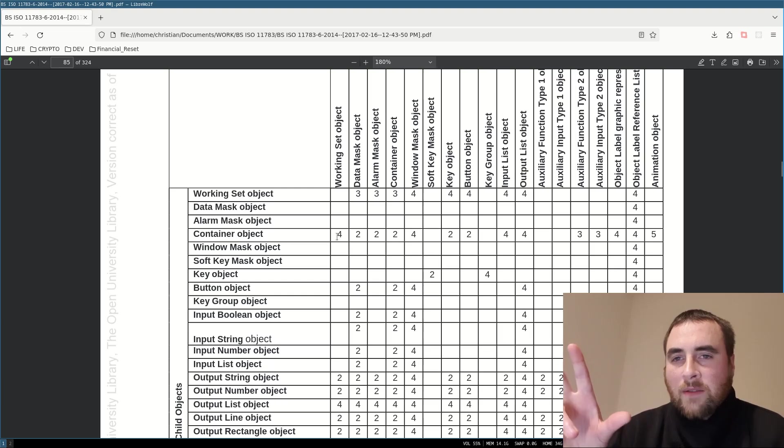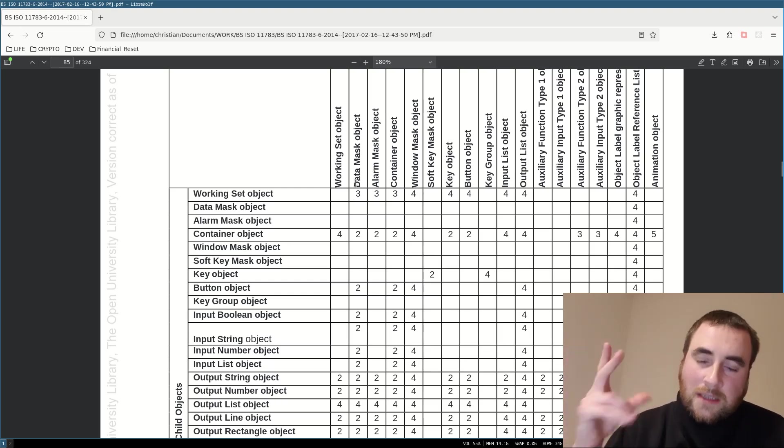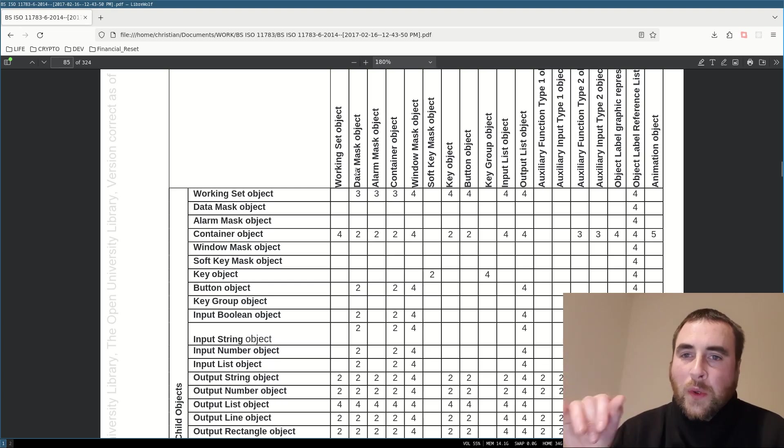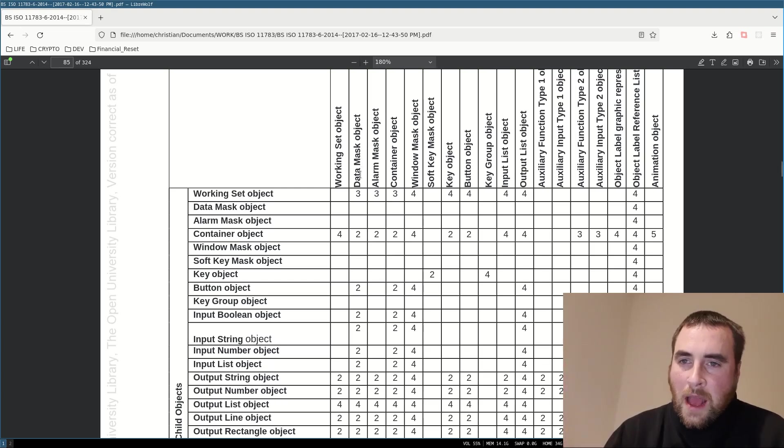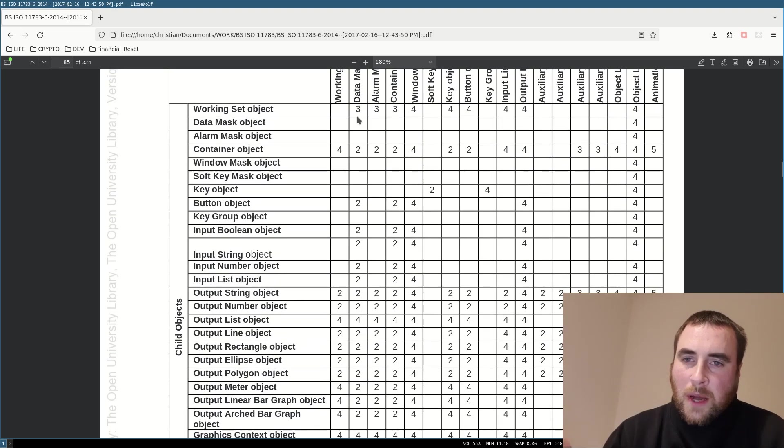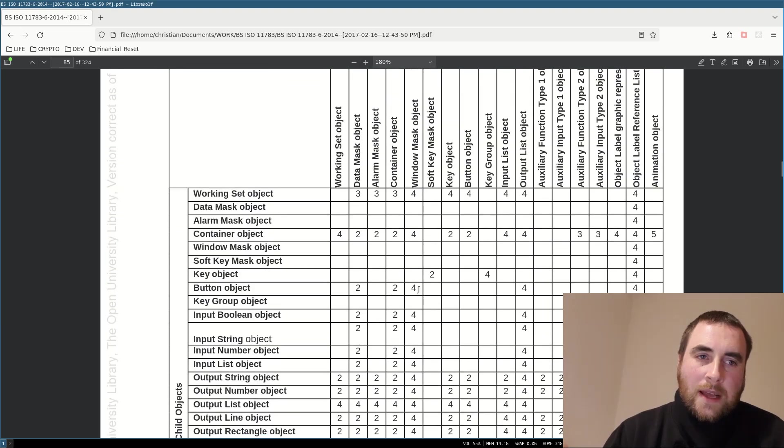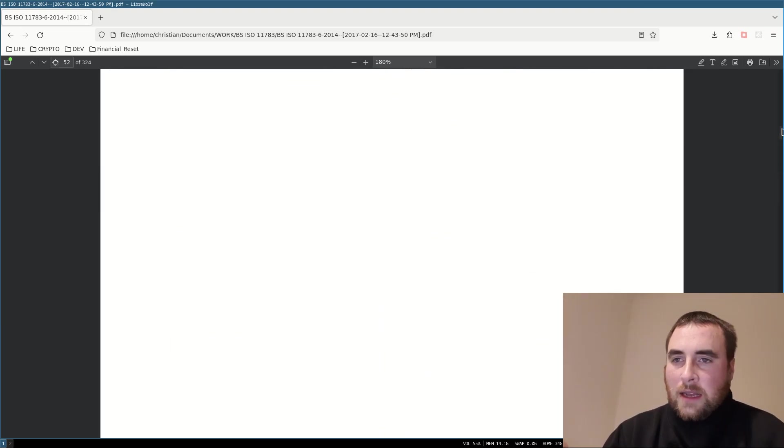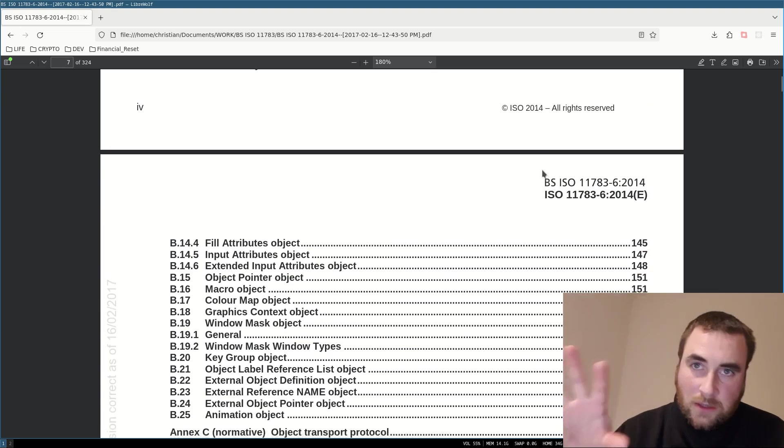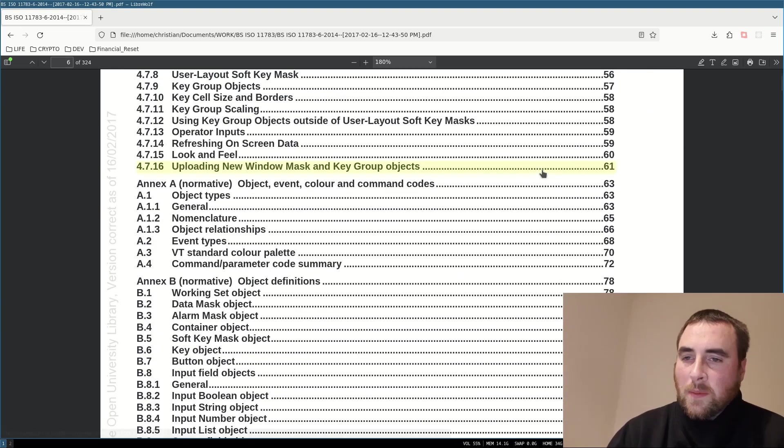Here we have a data mask object. Data mask is just jargon for a page or a view, and within the page or view, you can have a container, working set object, button object, input, and so forth. Let's have a look at an object definition to see what the standard is all about.